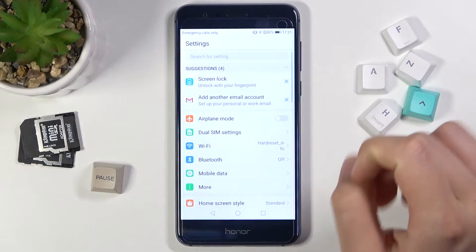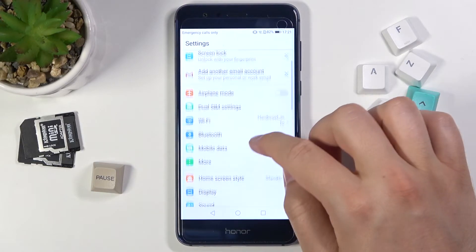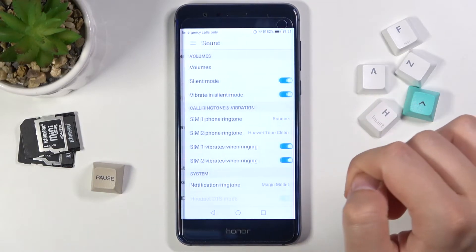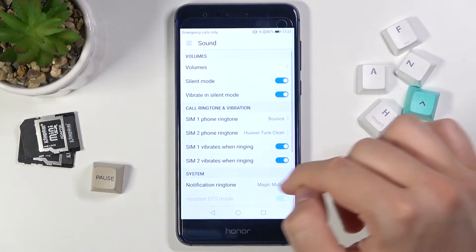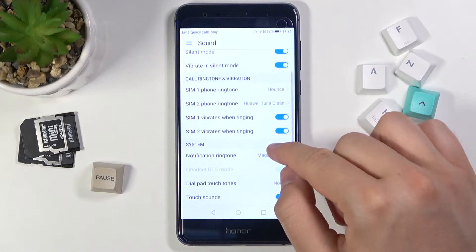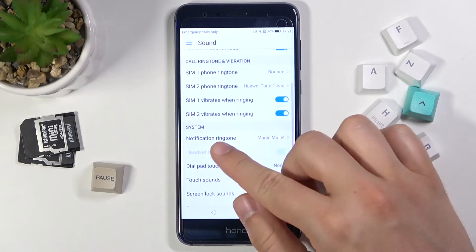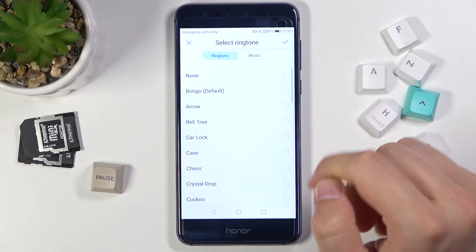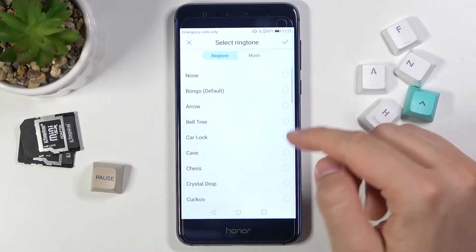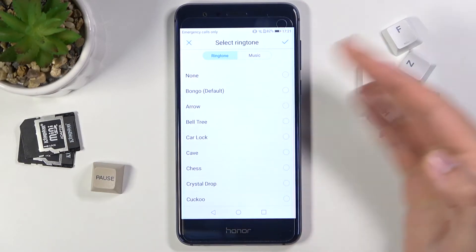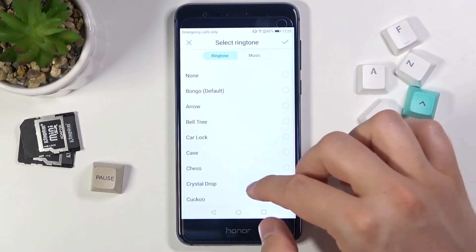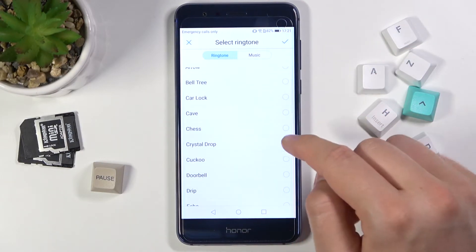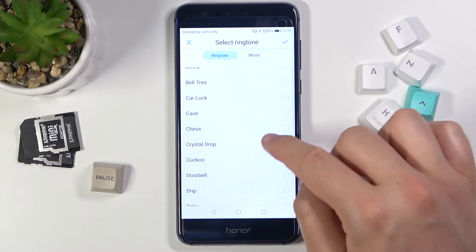Open Settings. Next, scroll down and go to Sound. Now go to Notification Ringtone, and as you can see, there are a couple of sounds you can set up — for example, Crystal Drop.